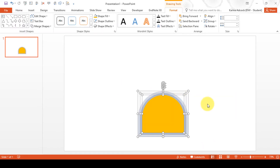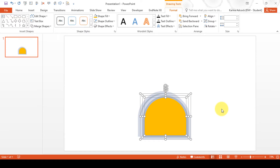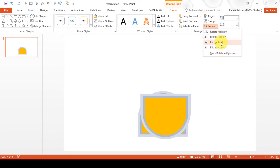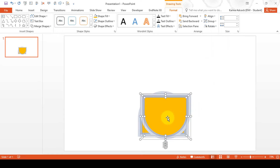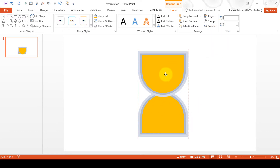Then select all of this and press CTRL D to duplicate it. While that is still selected, go to Rotate and Flip Vertical. Then place this over the top of the other shape.